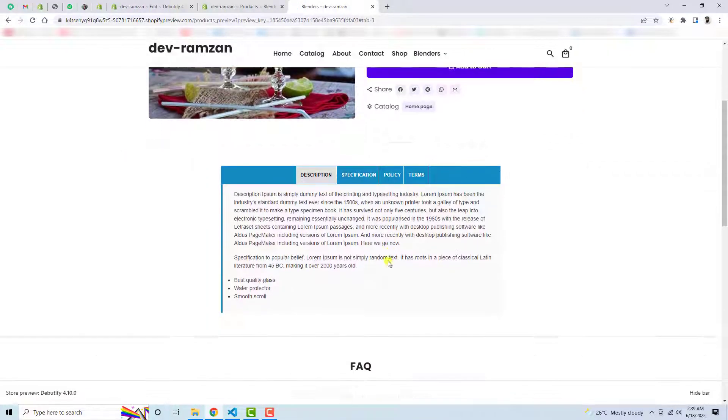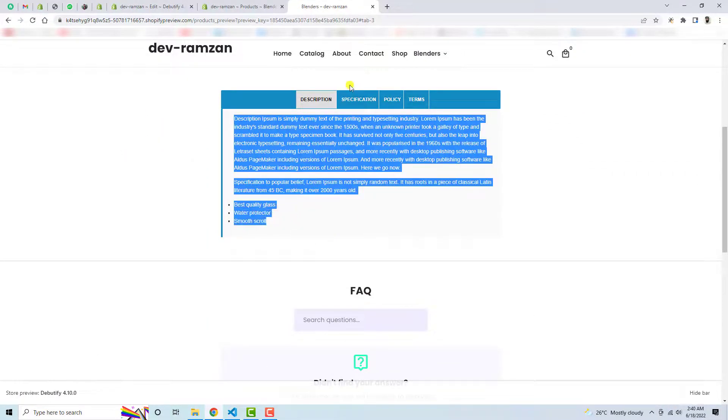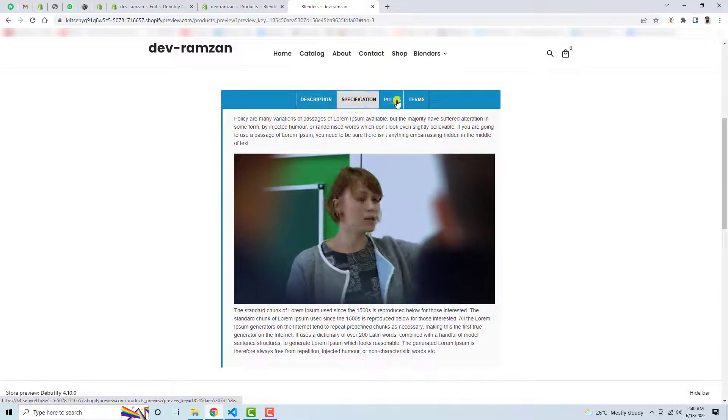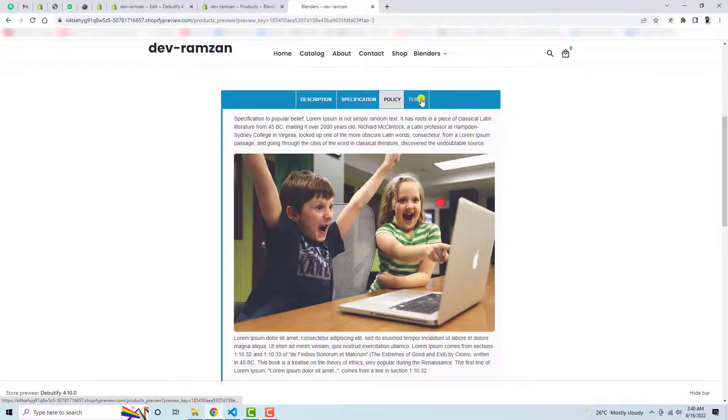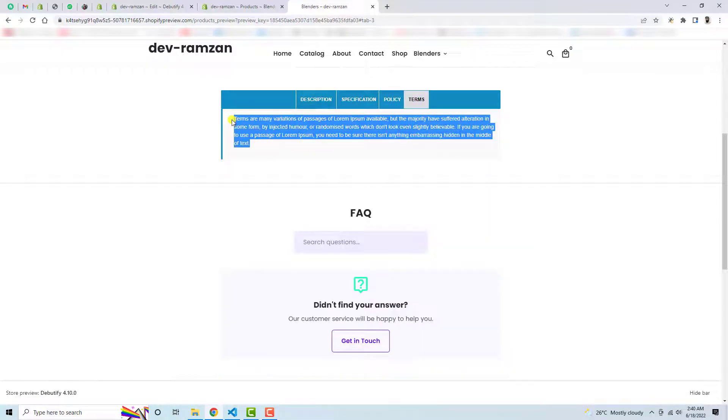Now you will see that this is the description. This is specification. This is policy. This is terms. So the term text is this one. Alright.